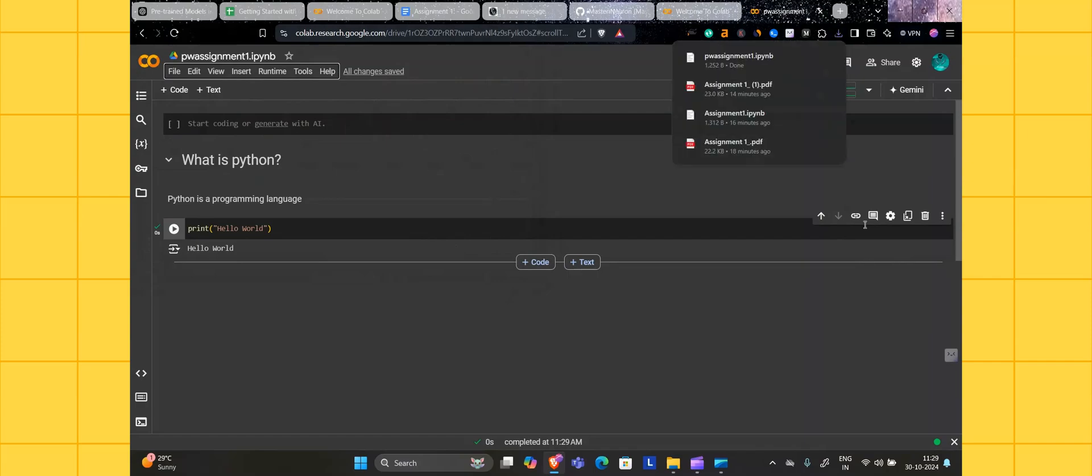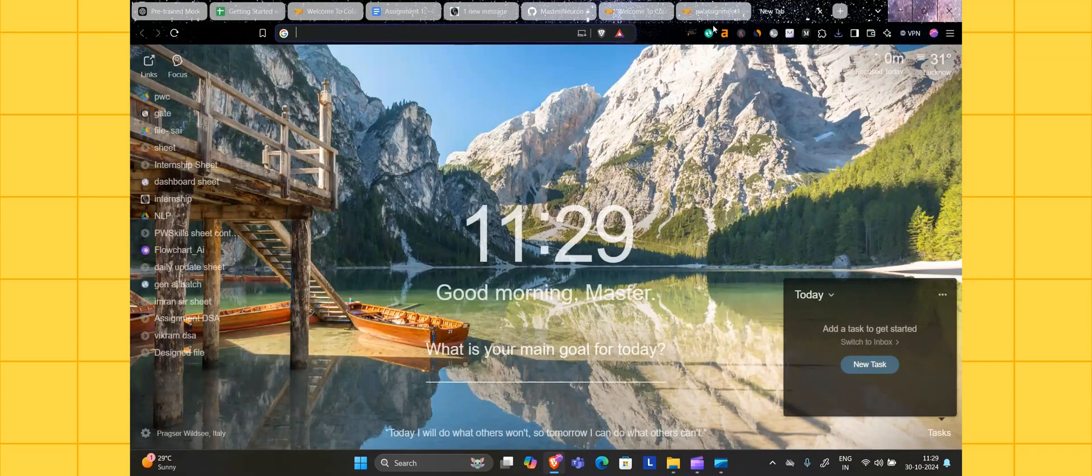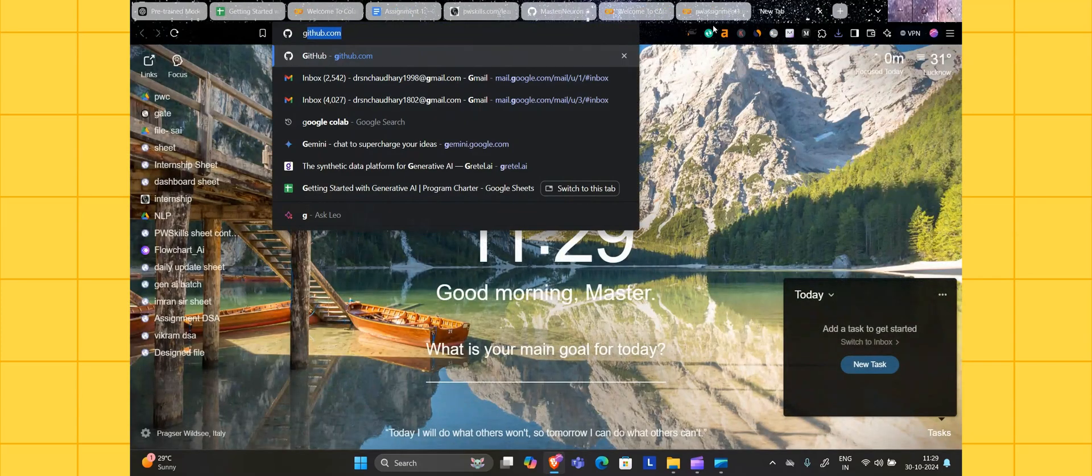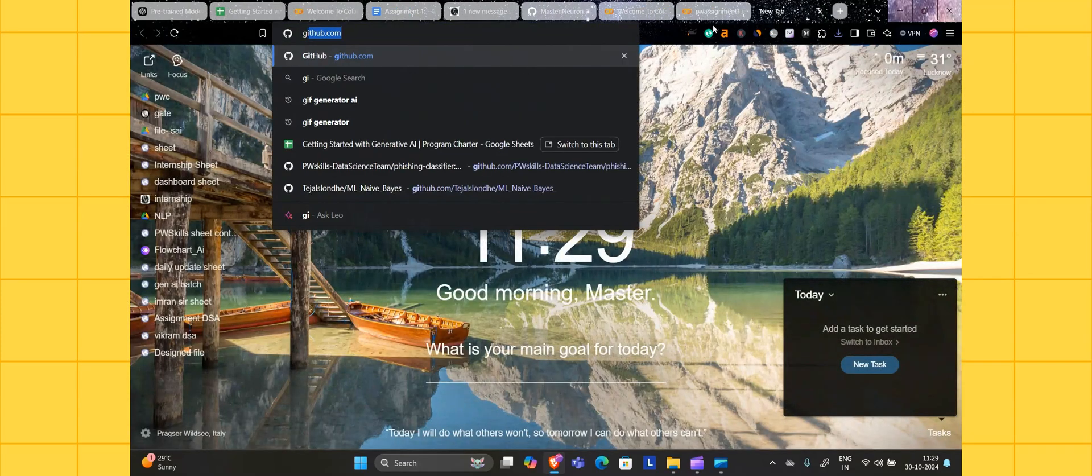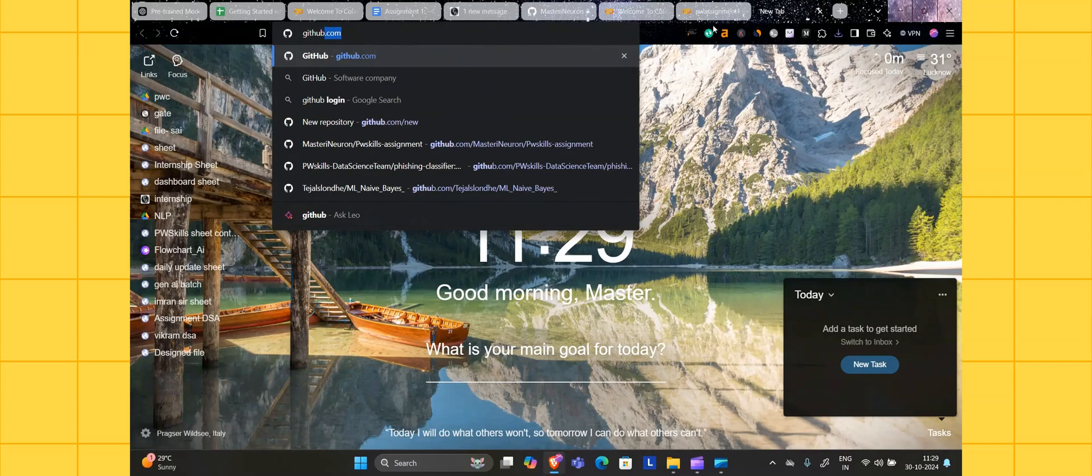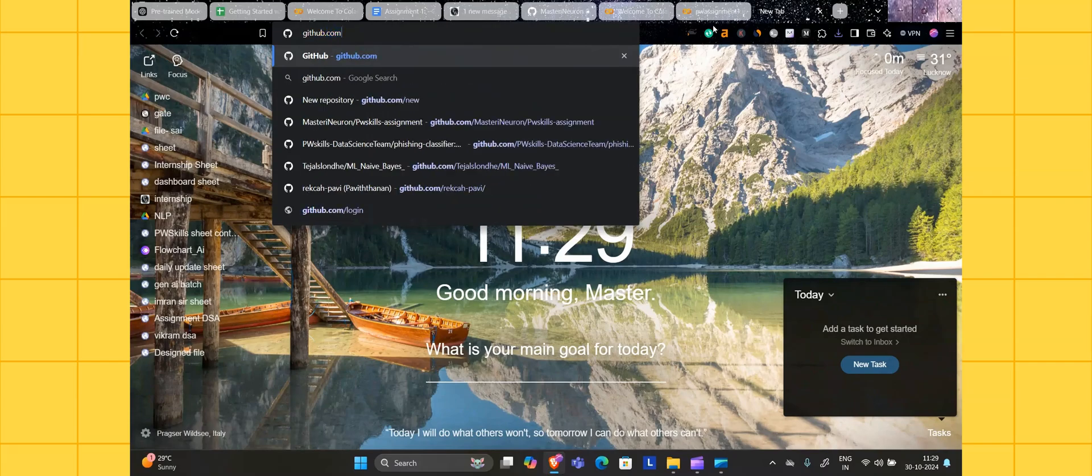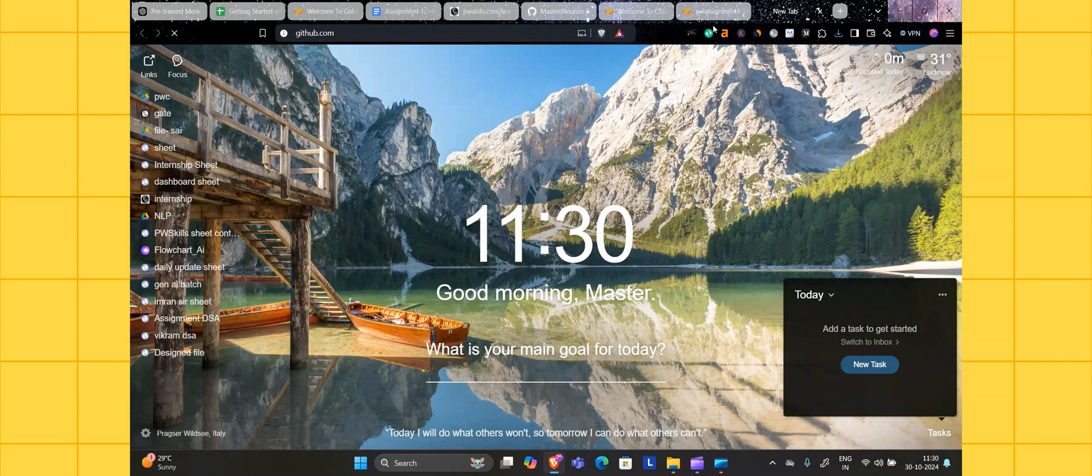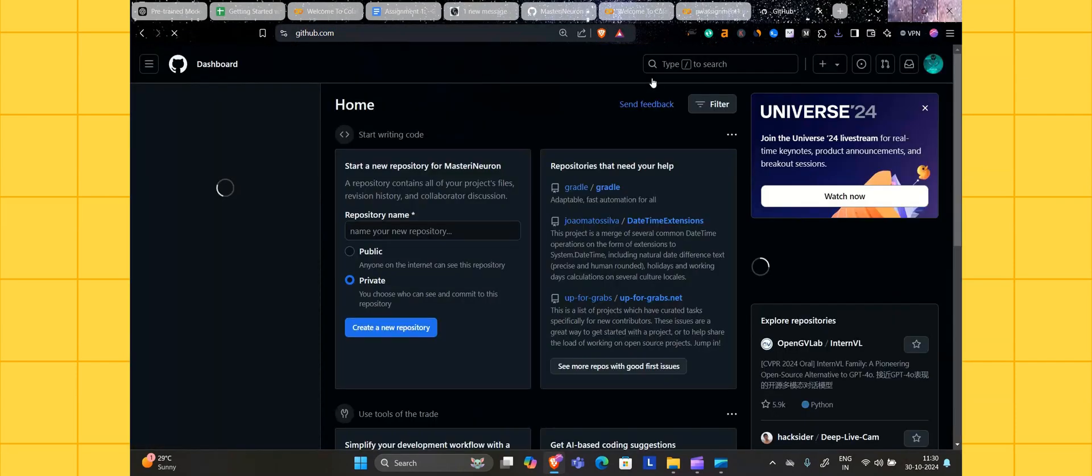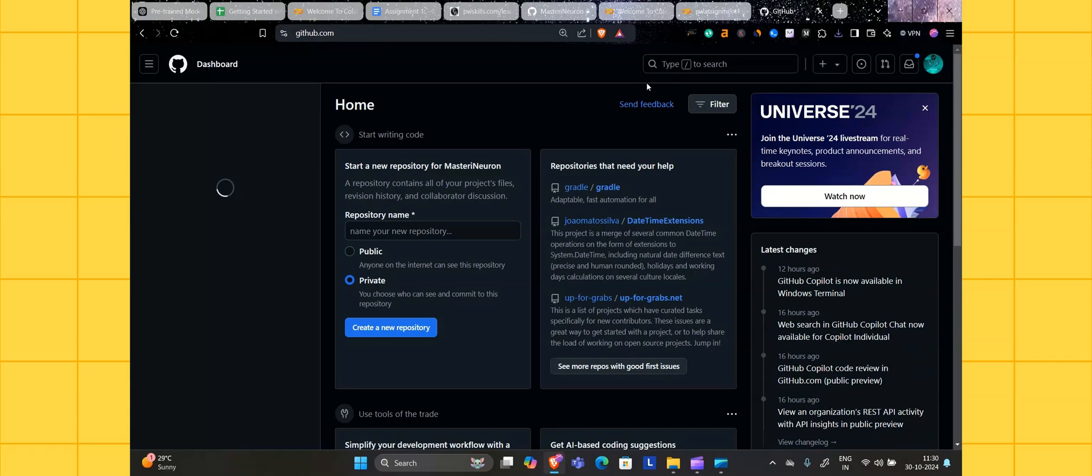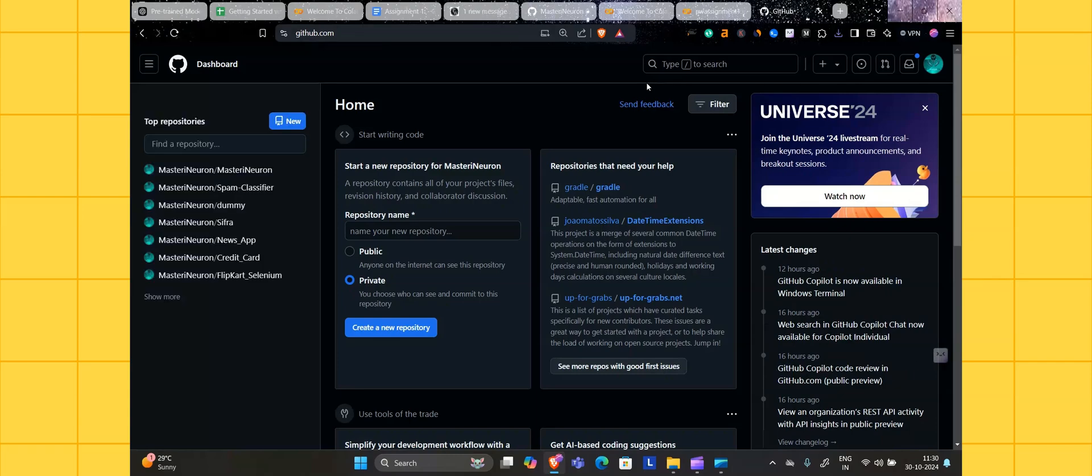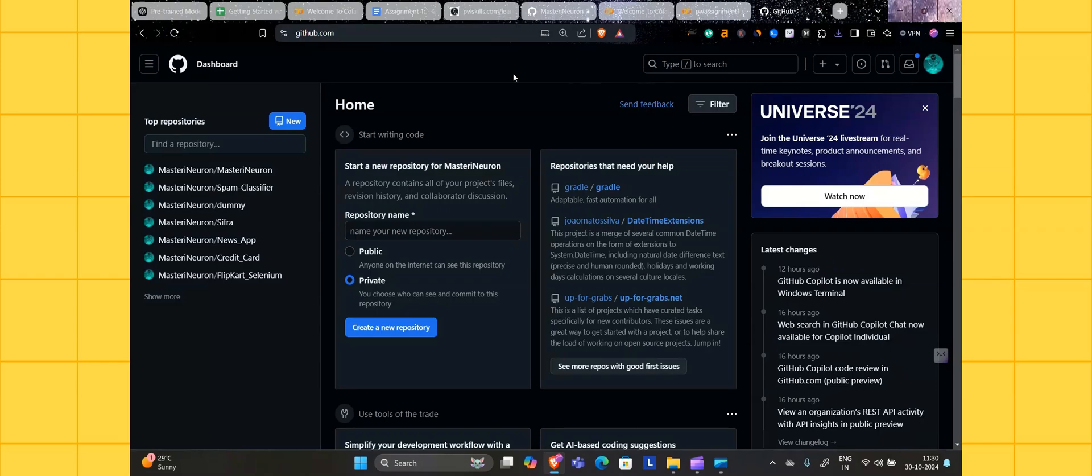Now what you have to do is go to your GitHub account. Just search at Google: github.com. Those who are first time at GitHub, what you have to do is just create a GitHub account. This interface will be assigned to you after creating the GitHub account.